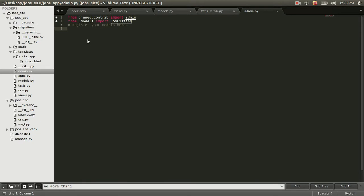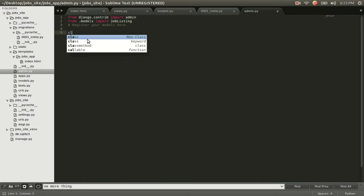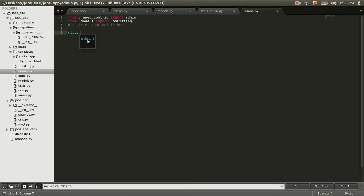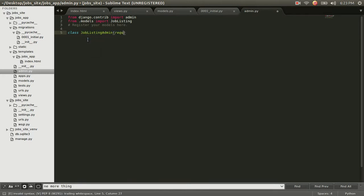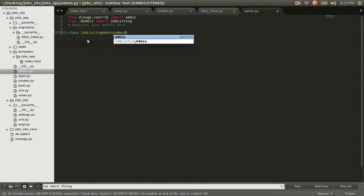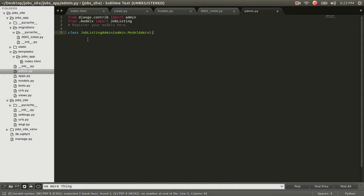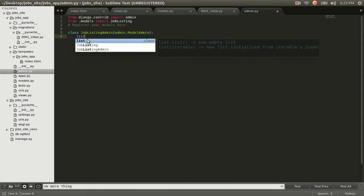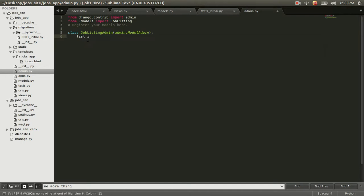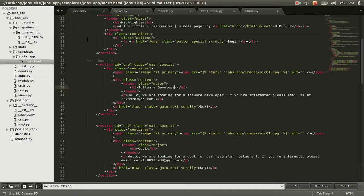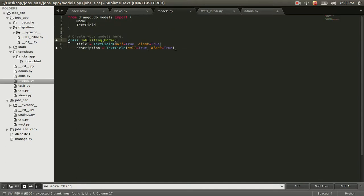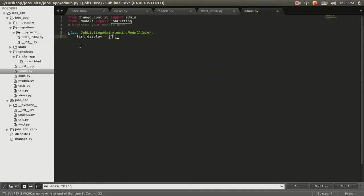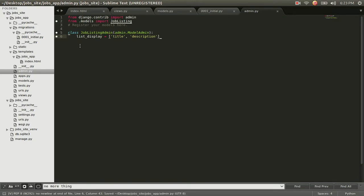And let's go ahead and create our first model. So to do that, we just want to do class. And let's call this job listing admin. And we can call this anything, but it's going to be an admin. And we're going to pass it this admin.modeladmin. And we're just going to give it this list display equals. And we're going to pass it these columns right here, title and description. Title and description. And again, this is just to set up our admin to make it easy to see and interact with our database.